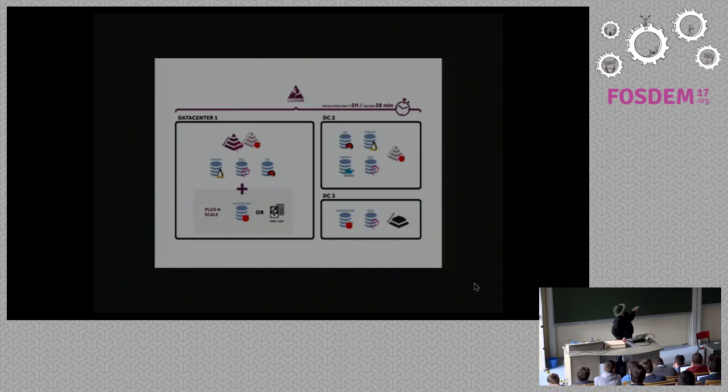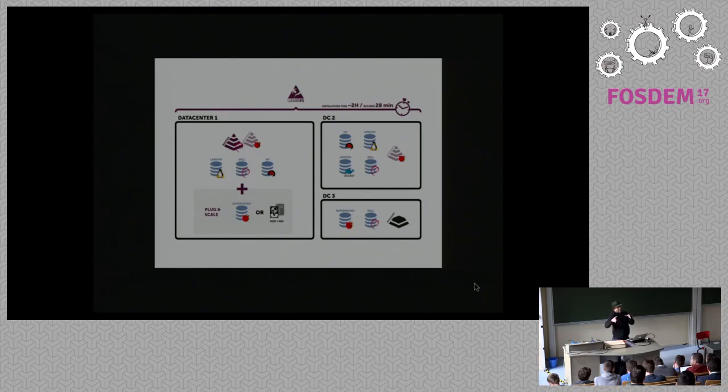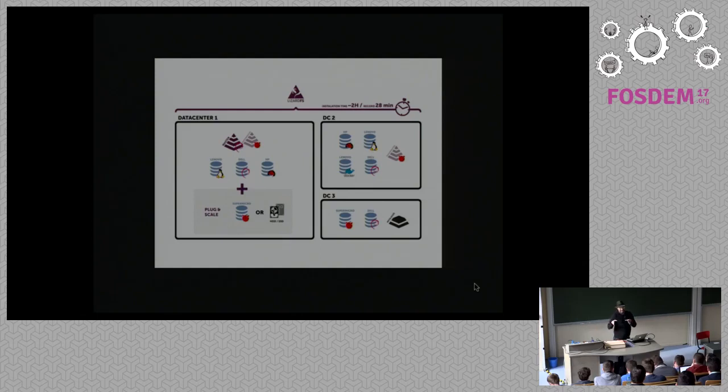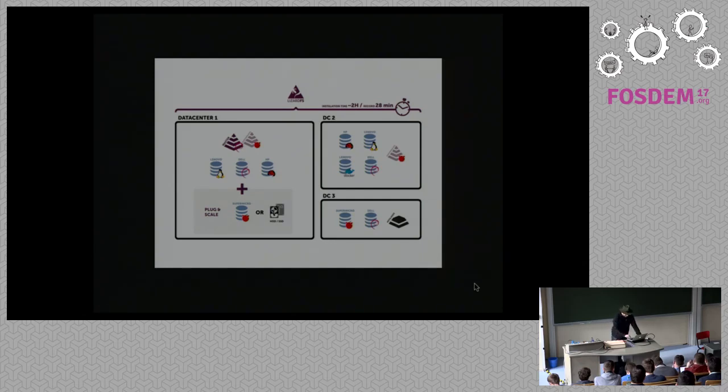As I will show you later in the demo, you can change your storage policies on the fly. If you decide that you want to have three copies of a file in your storage now and later decide that those files are not important anymore and you just need one copy, it's a one liner and the chunk servers will reconfigure that by themselves.